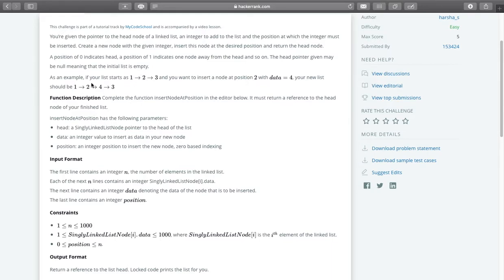For example, if your list starts as 1, 2, 3 and you want to insert a node at position 2 with data equal to 4, your indices are 0, 1, 2. So we have to insert a node with data 4 at index 2. After inserting this new node with data 4, the new list will look like 1, 2, 4, 3. At index 2 this new node with data 4 got inserted.